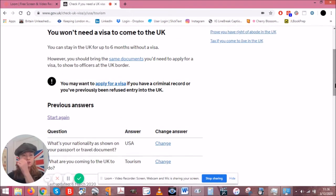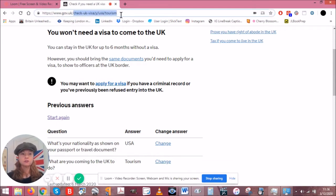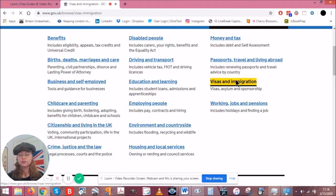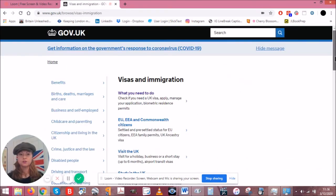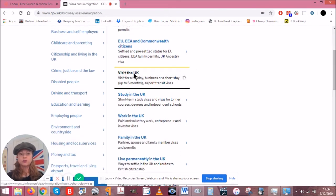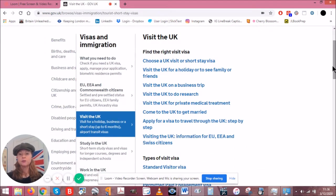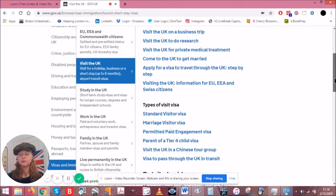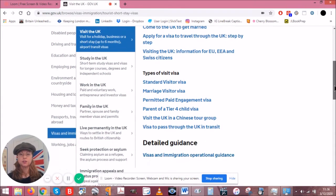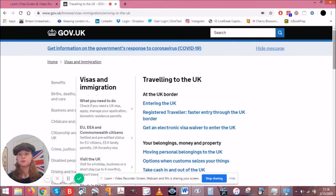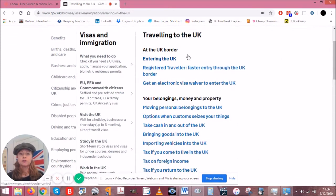Now that we know we don't need a visa and can stay up to six months, let's go back to the gov.uk home page. Back to Visas and Immigration, then 'Visit the UK.' This section tells you whether you need a UK visa, what types of visa there are, and more detailed information. Since we know we don't need a visa, we're going straight to 'Travelling to the UK.'